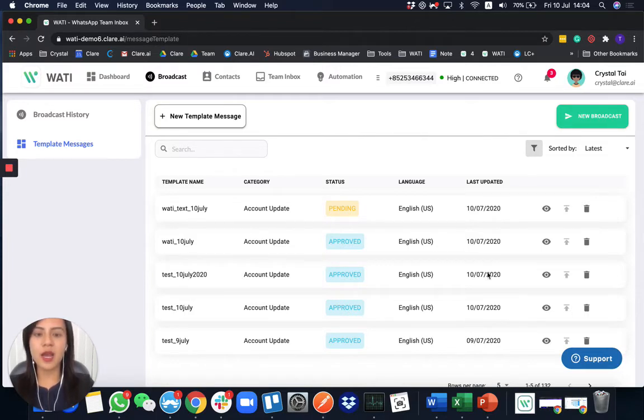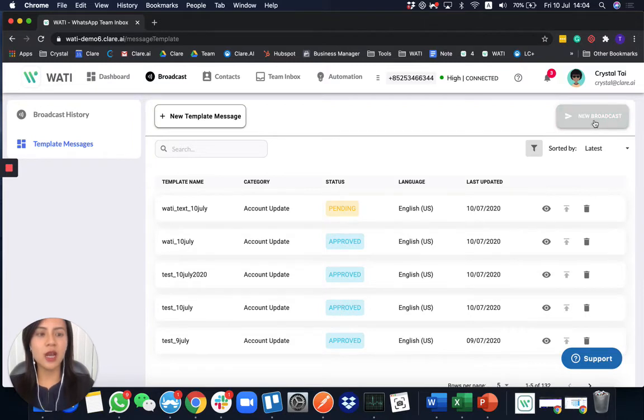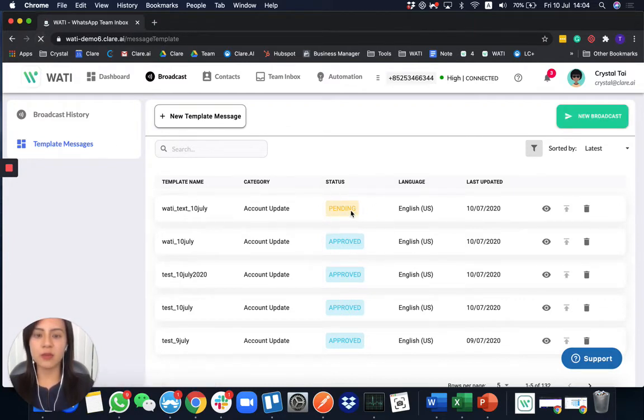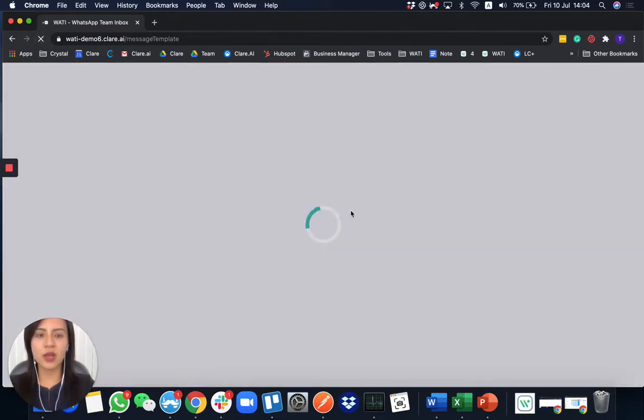And if you would like to send a broadcast message, you can click here. And you can only select the template that already got approved. So let me try to refresh here to check whether this template has any status change.